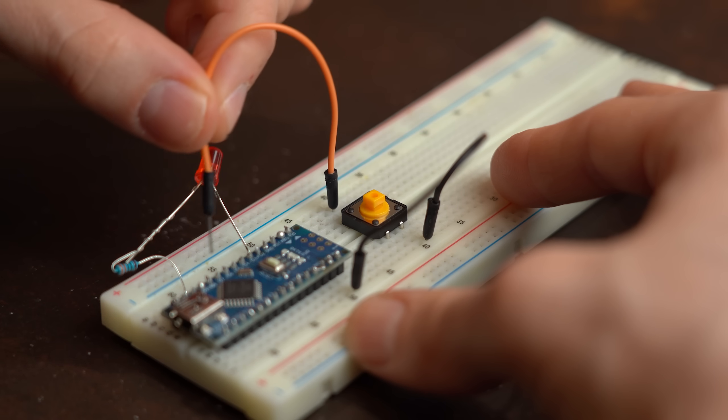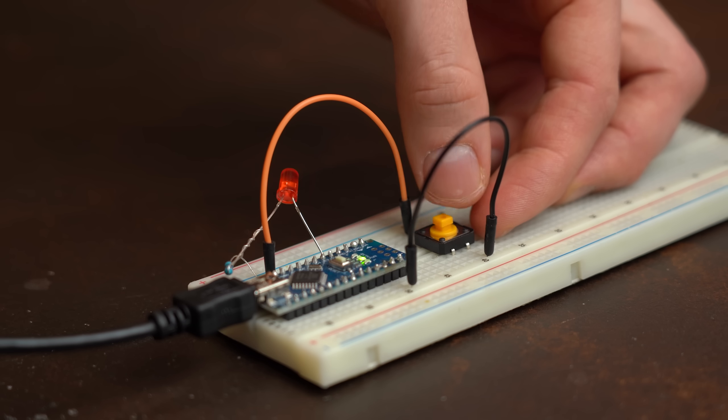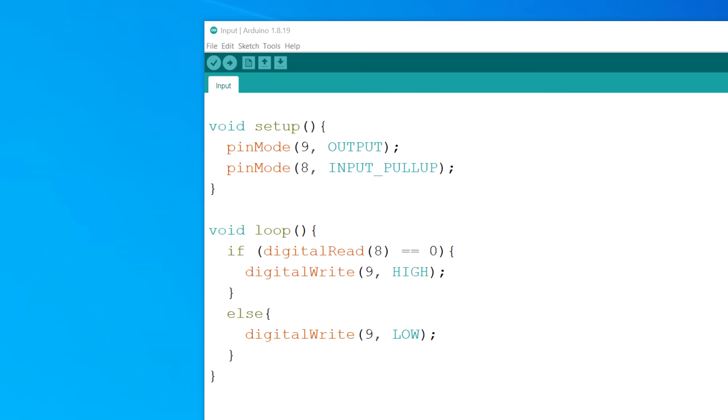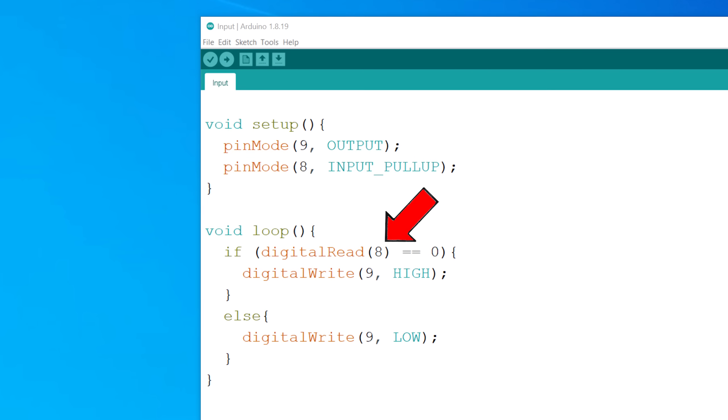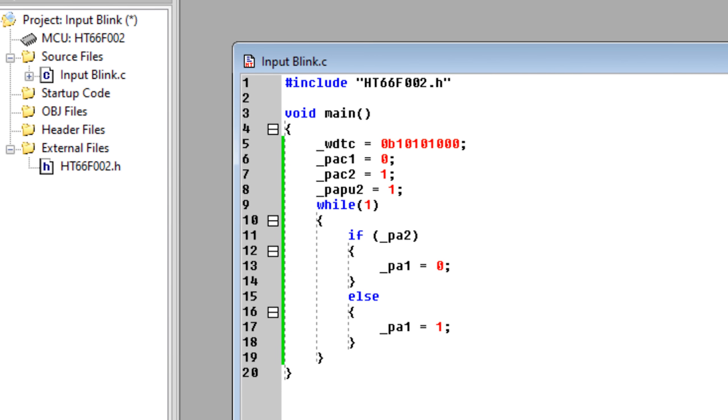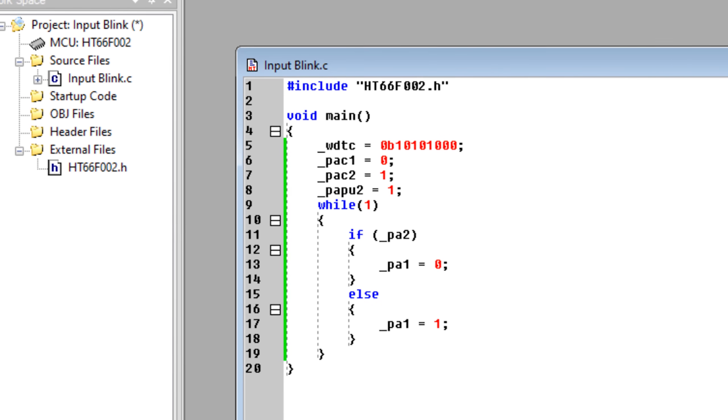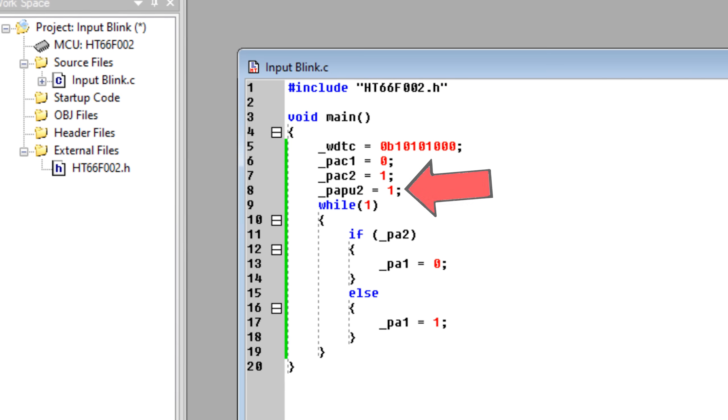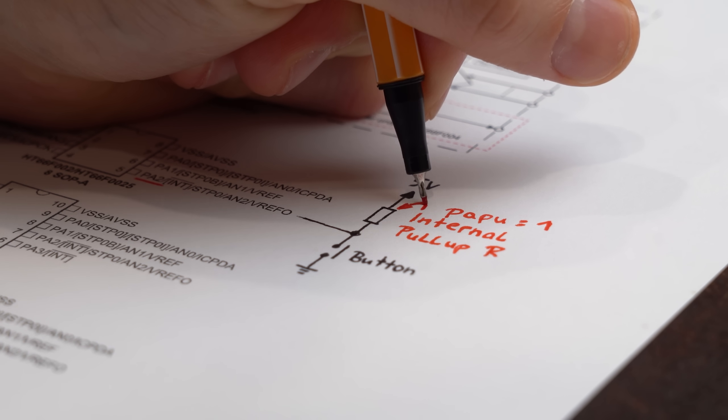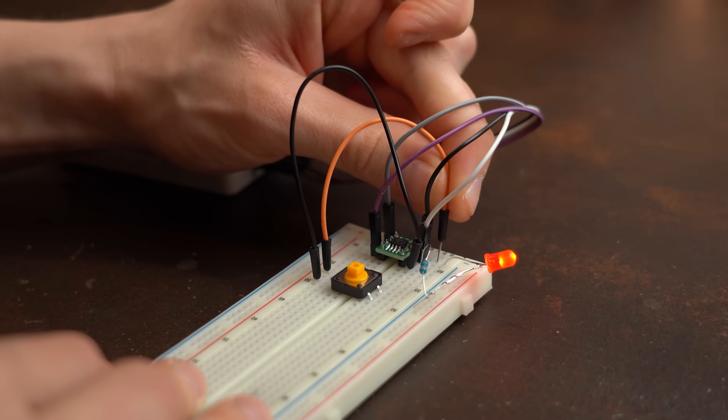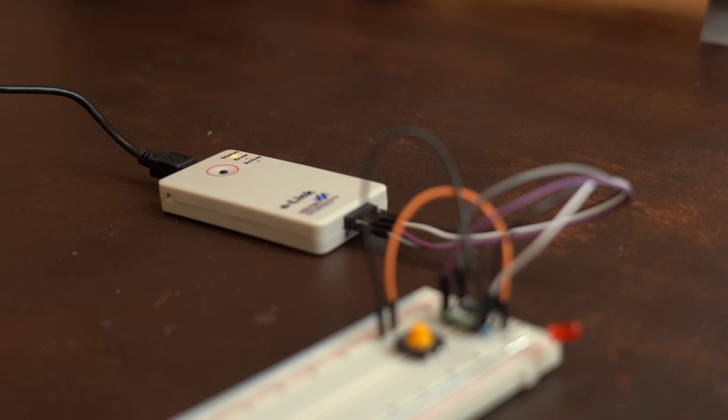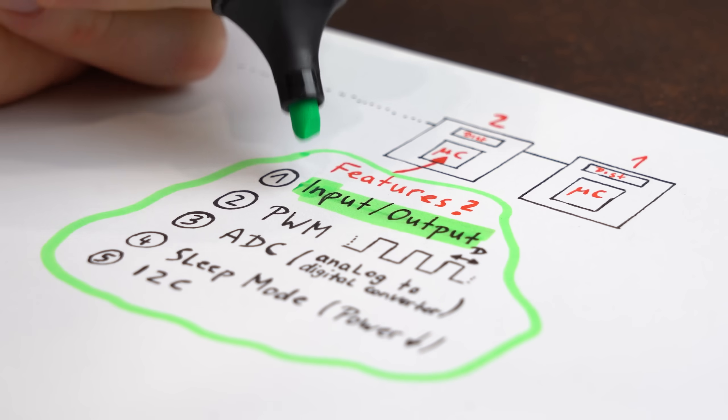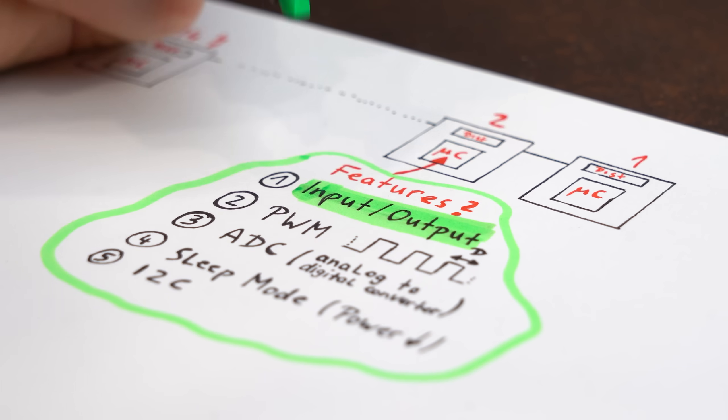But anyway, next it was time for push button inputs to, for example, turn on an LED, which with the Arduino and its digital read function was super easy to do. And once again with the HT IDE, it was also fairly simple to pull off. The only new function here is the PAPU1, which enables a pull-up resistor at the defined input pin. So after building the circuit up and uploading the new code, it worked perfectly fine, meaning the first mandatory feature was ready to practically use.